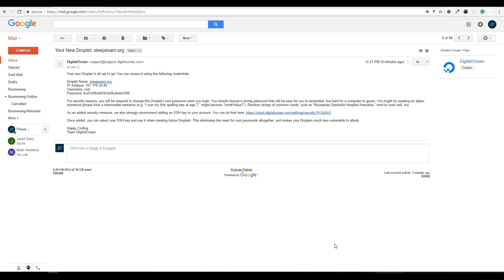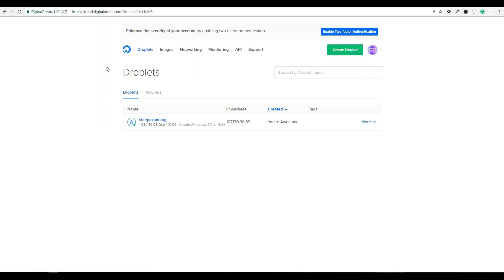So let's take a look at what DigitalOcean sent us in our email. So we have the hostname or droplet name. The IP address which will actually match, if I go back to the DigitalOcean page, it matches the IP address here.